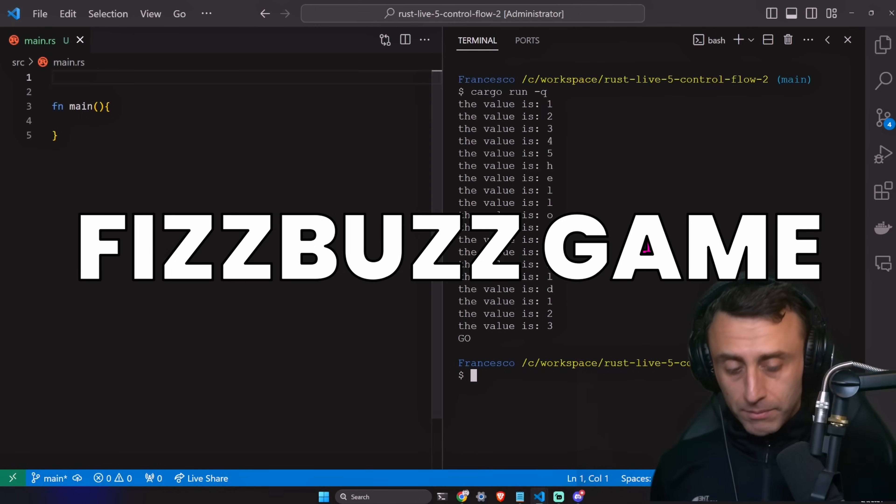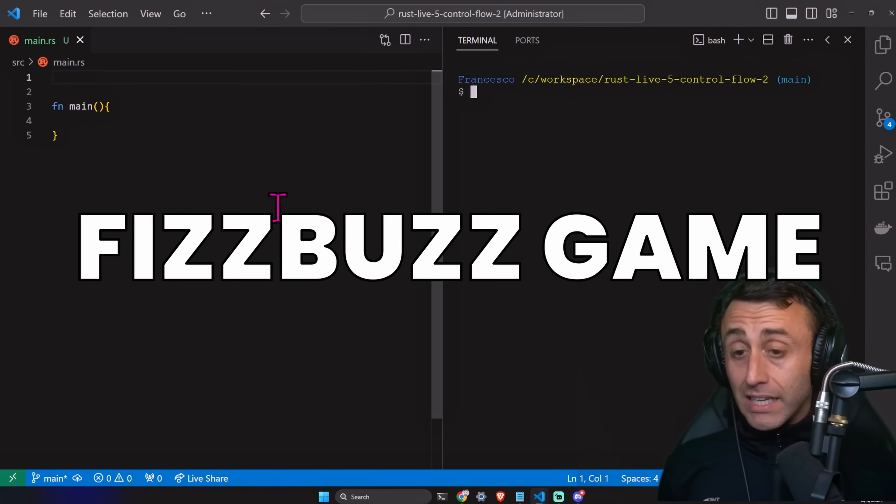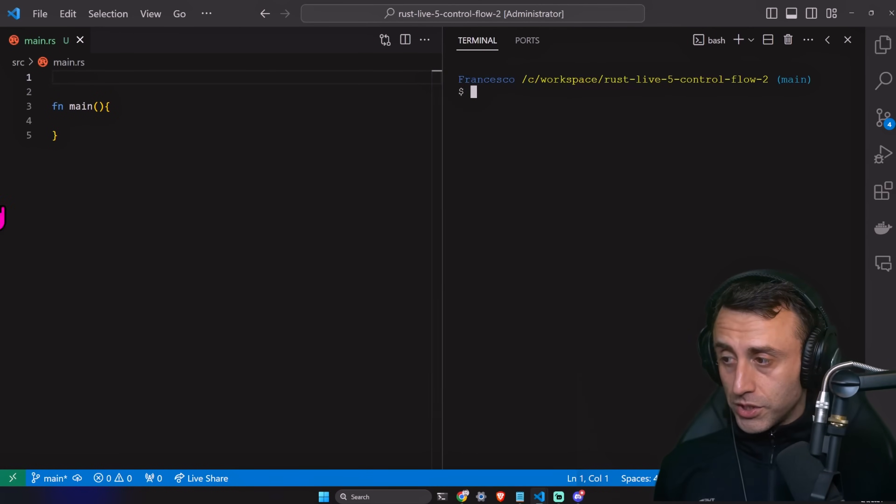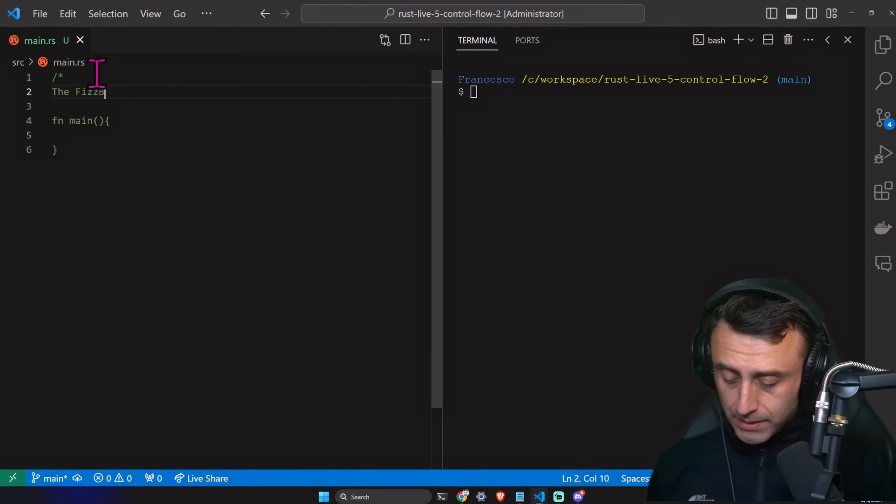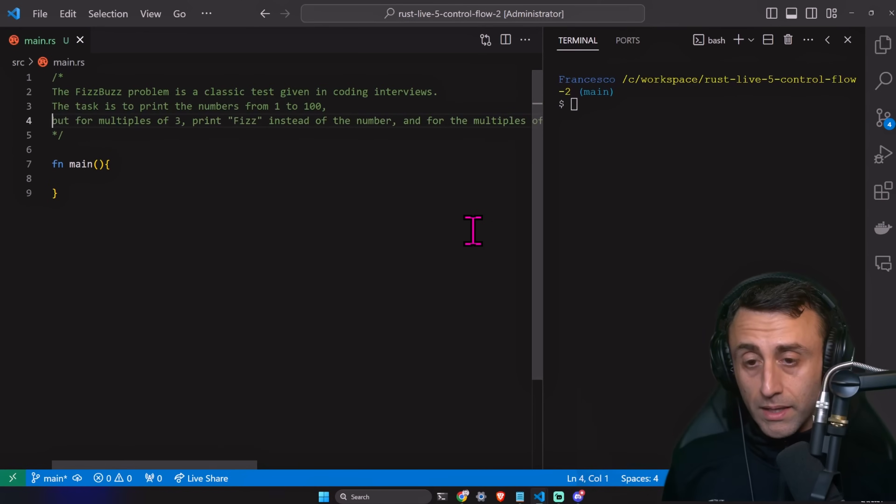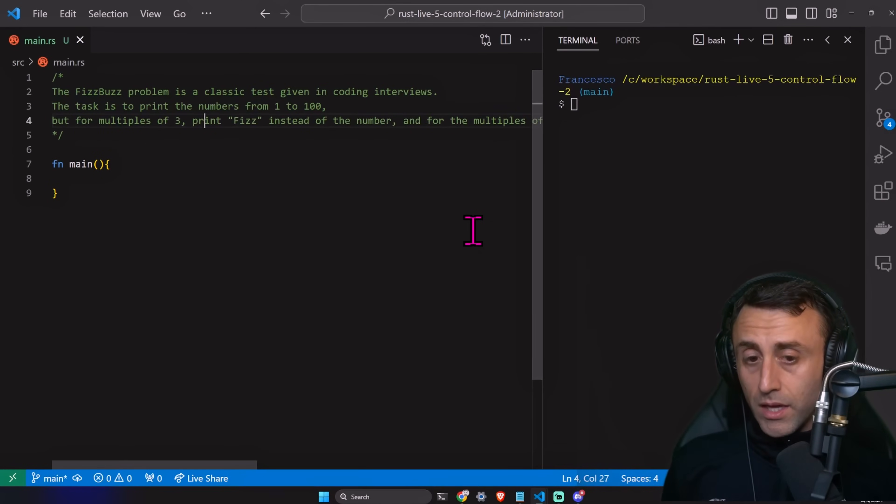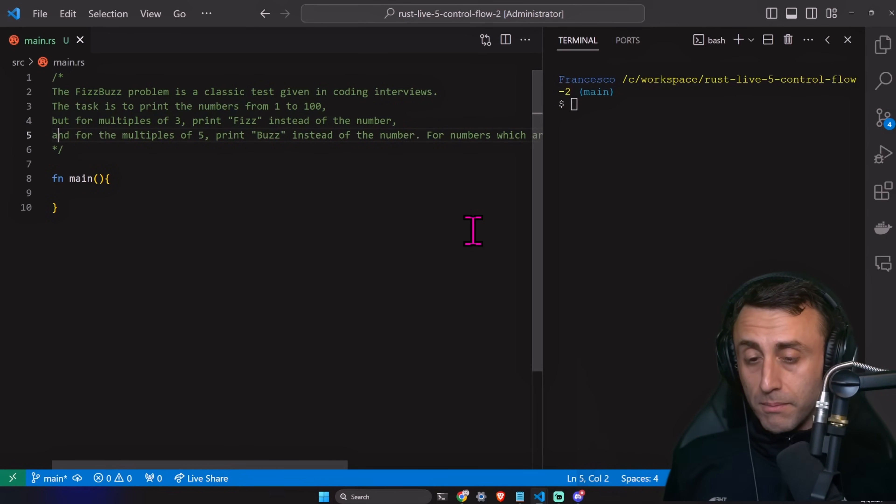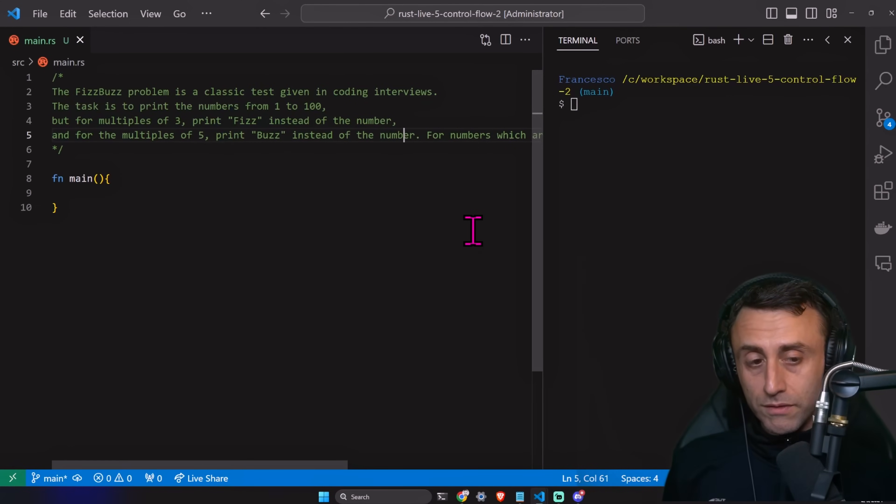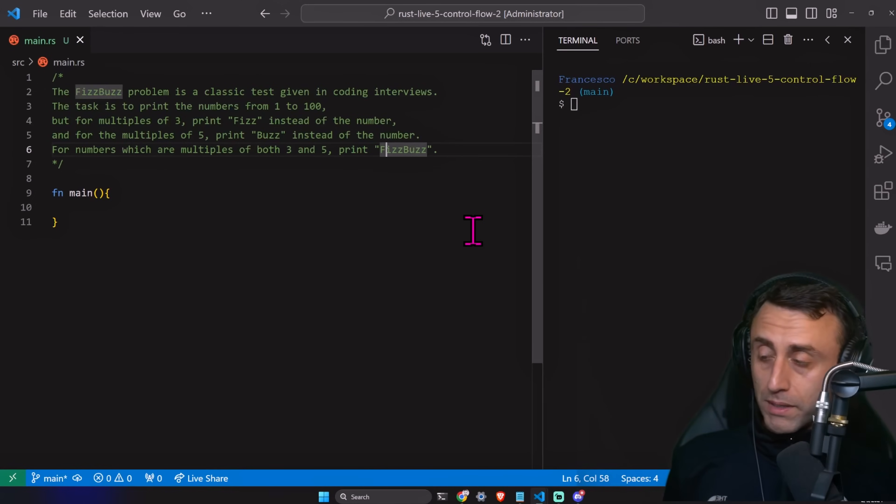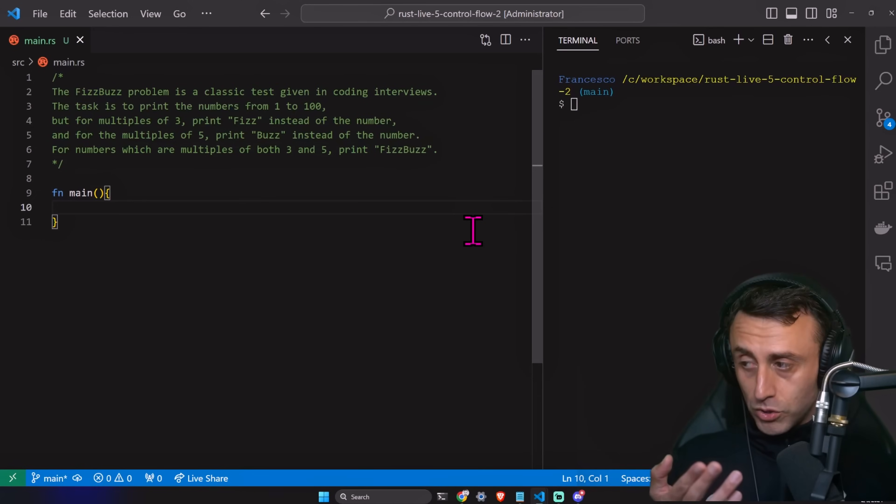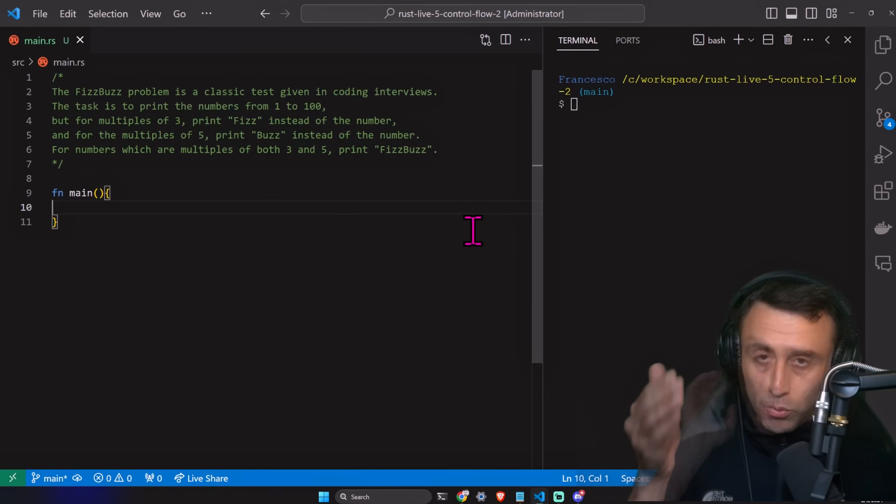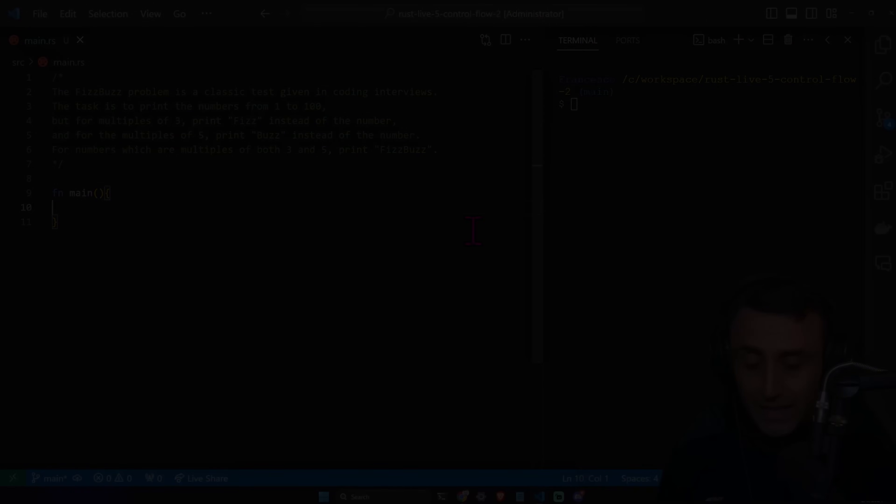I want to show you something which sometimes is in the interview questions, which is the feeds, buds problem. The task is to print the numbers from one to 100. But for multiples of three, you print feeds instead of the number. And for the multiples of five, you print buds instead of the number. For the numbers, which are multiples of both three and five, you print feeds buds. If you want to try to implement this by yourself, post the video and then check the result.